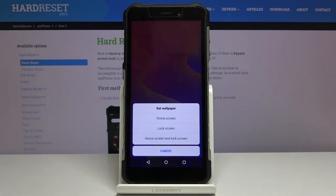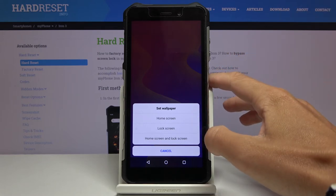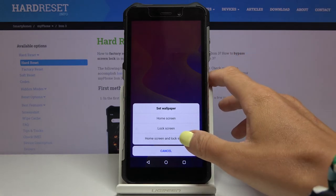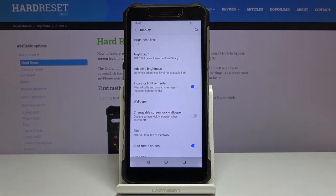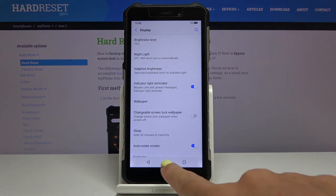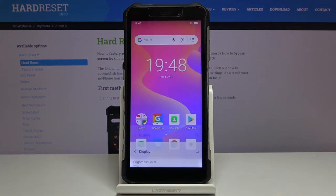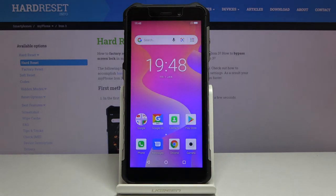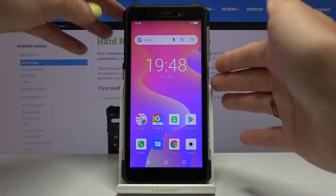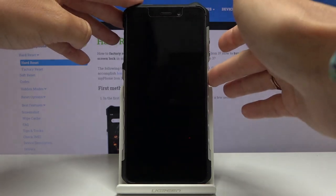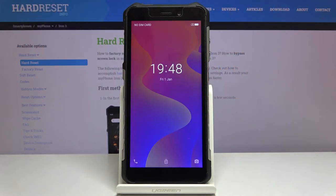Then decide if you want this picture to cover your home screen only, just your lock screen, or maybe both of them. I will pick the third option which is home screen and lock screen. And that's it — as you can see, from now on you've got a brand new wallpaper on both your home screen and also lock screen.